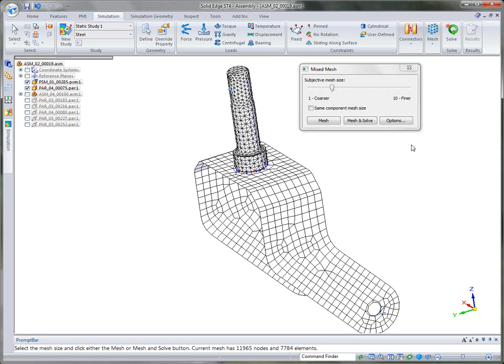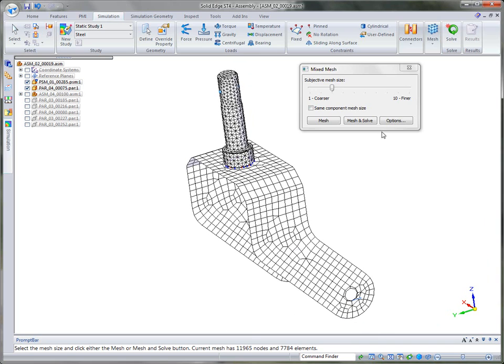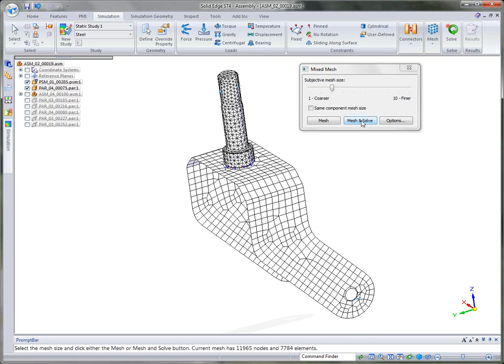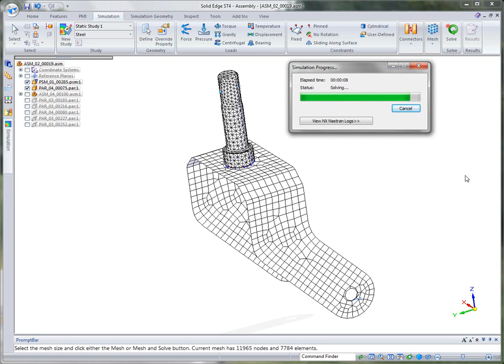When that's done, it gives you feedback as to the mesh. And at that point, you can go ahead and solve. And so what it does is it's actually going to run it through the NX NASTRAN solver. And then when that's done, it will actually process the results, which it's showing right now.